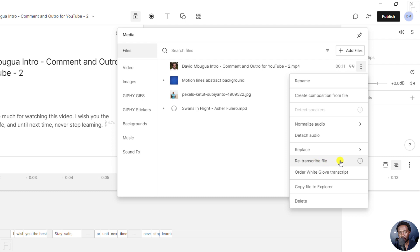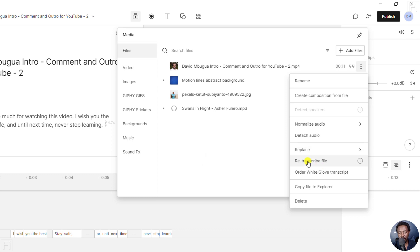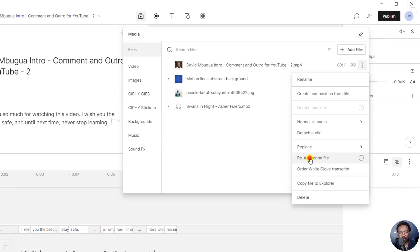One thing you'll need to note is that retranscribing a file will deduct transcription minutes from your available balance. So that is something you need to note. And let's click on it.